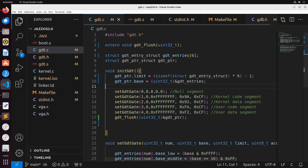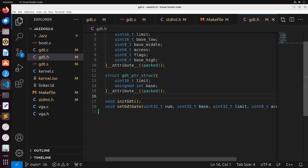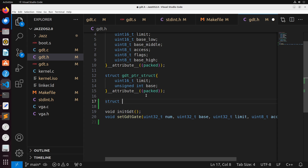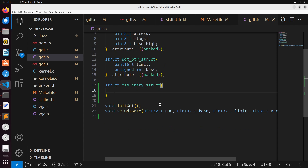With that fixed, let's go over to gdt.h and implement what we need for our task segment. We're going to create a struct for this, and the struct I'm going to call TSS_entry_struct. It's got a lot of different properties in it that are all going to be associated with the different tasks that exist in our TSS segment.